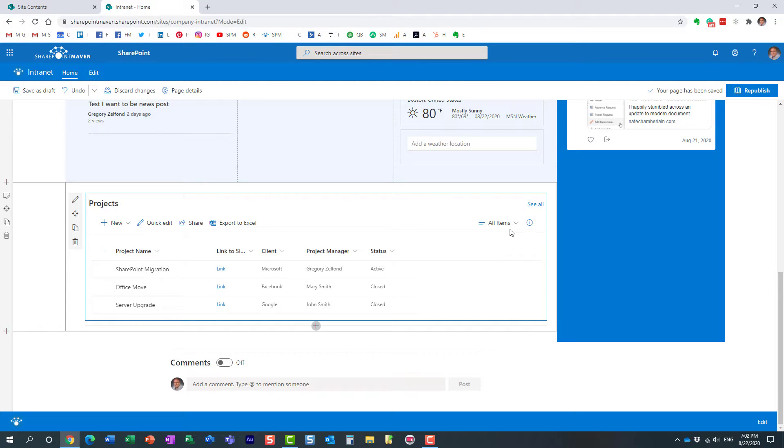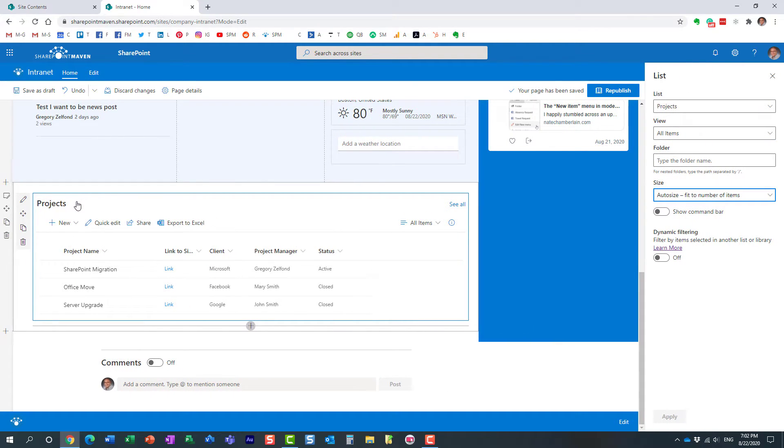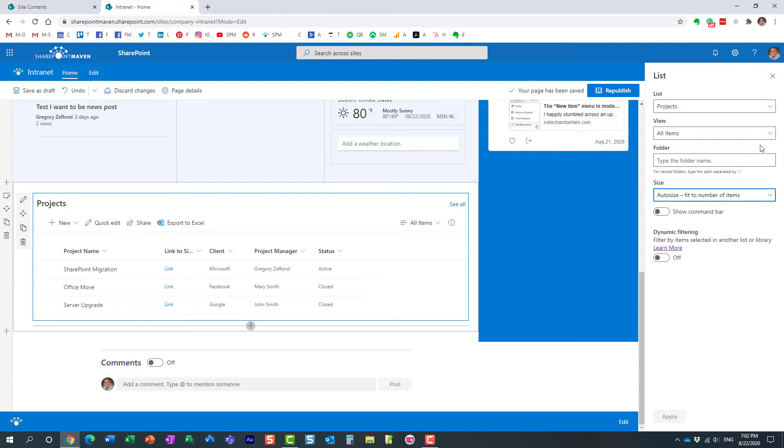But you need to click this little pencil icon over here. Don't try to change it over here. It's not going to do anything. Make sure to hit that little pencil icon. Here we go. And on the right side, this is where we get to customize the views of our list.